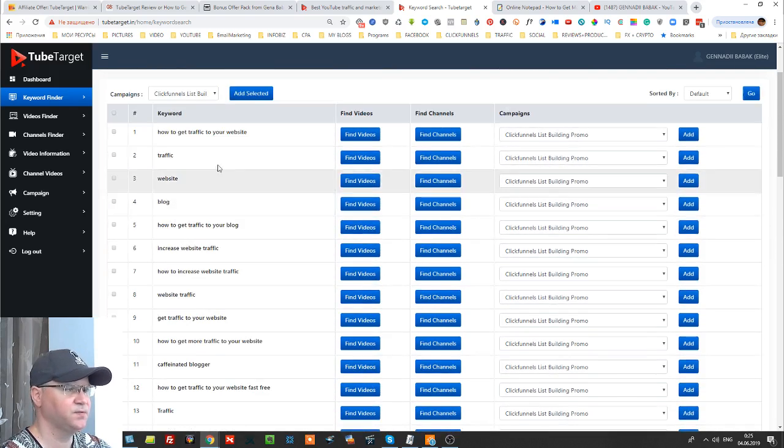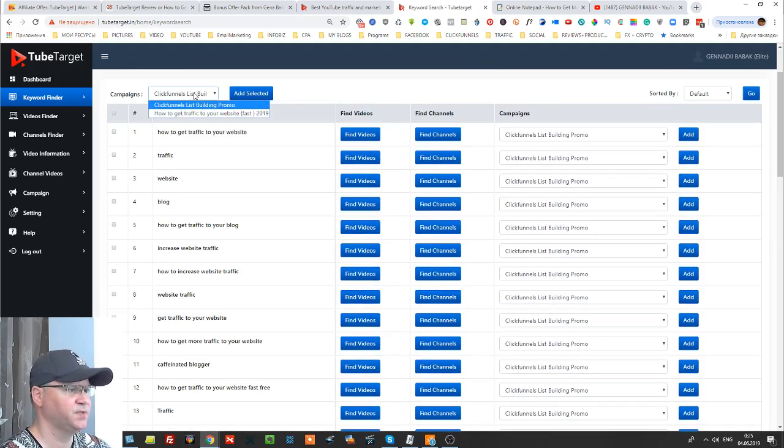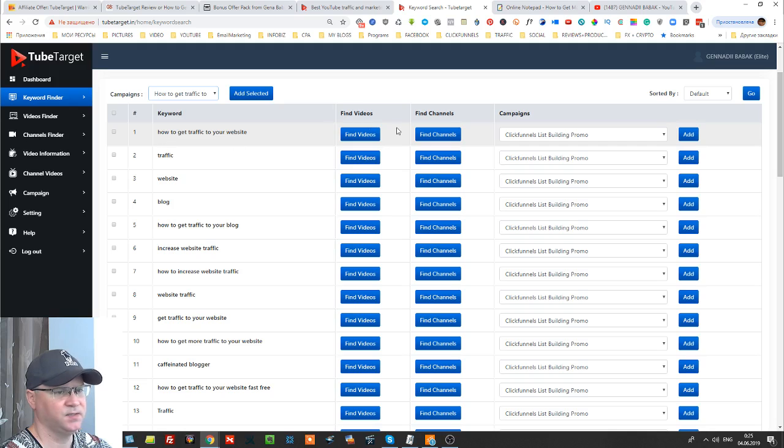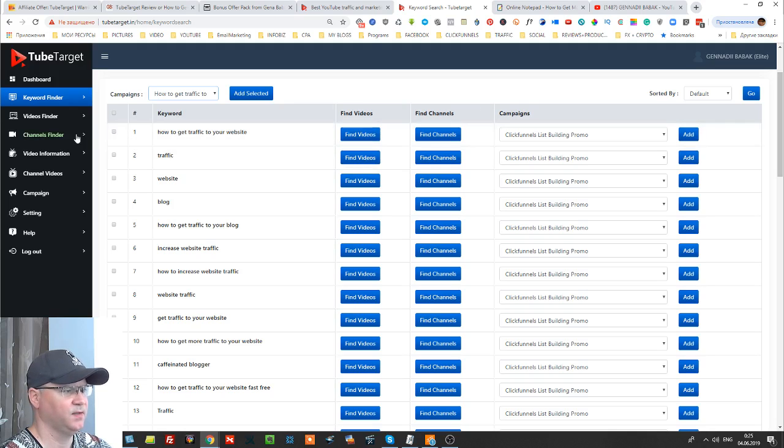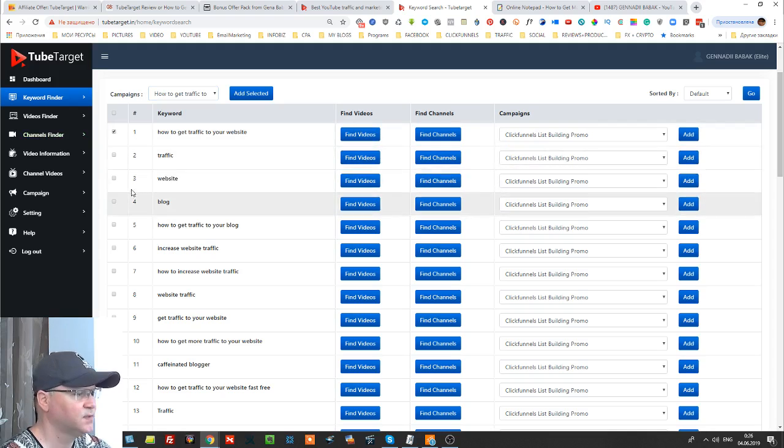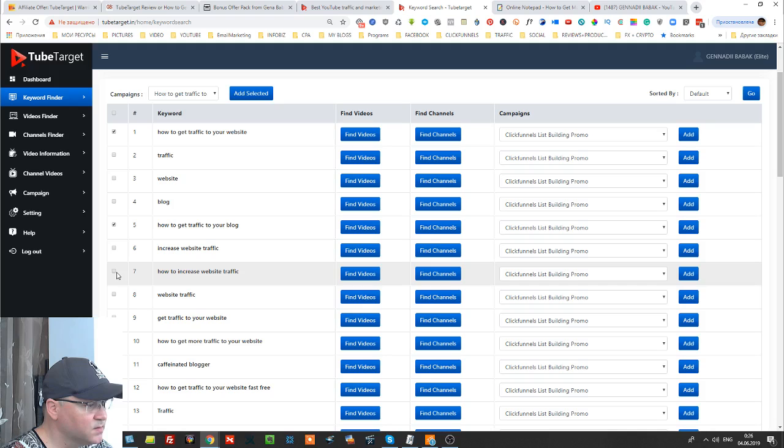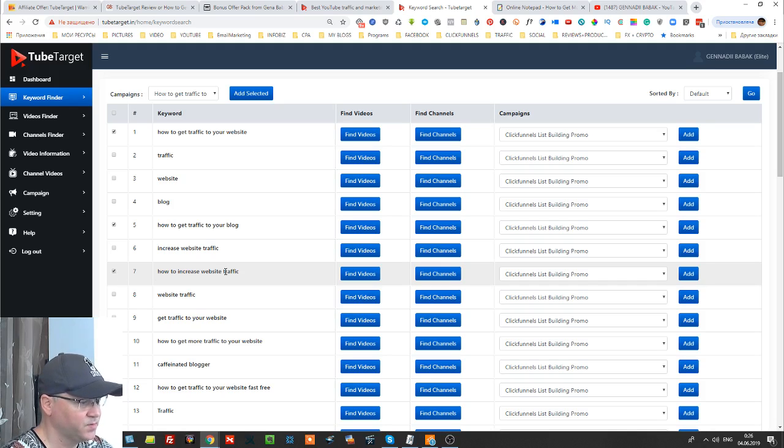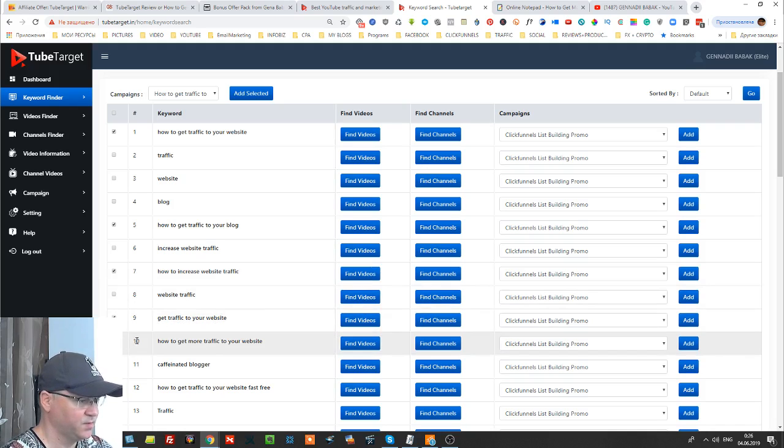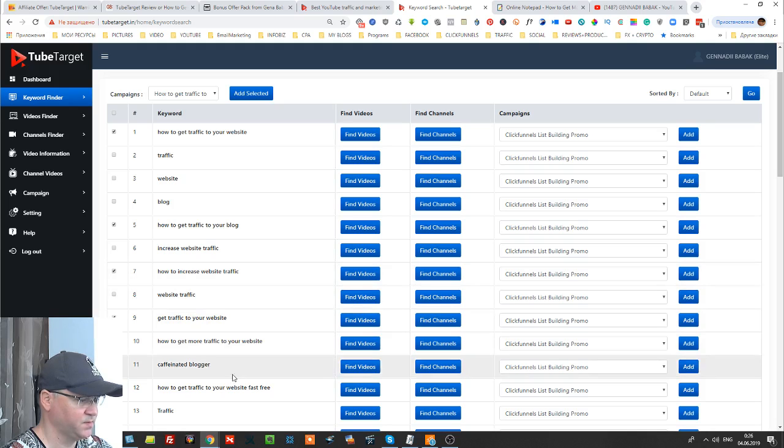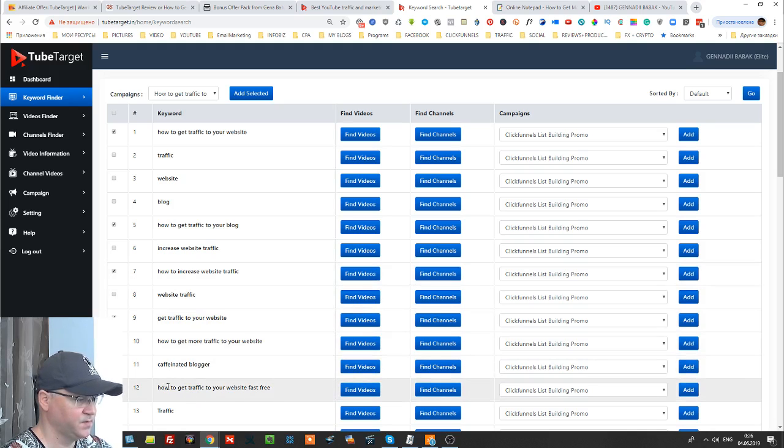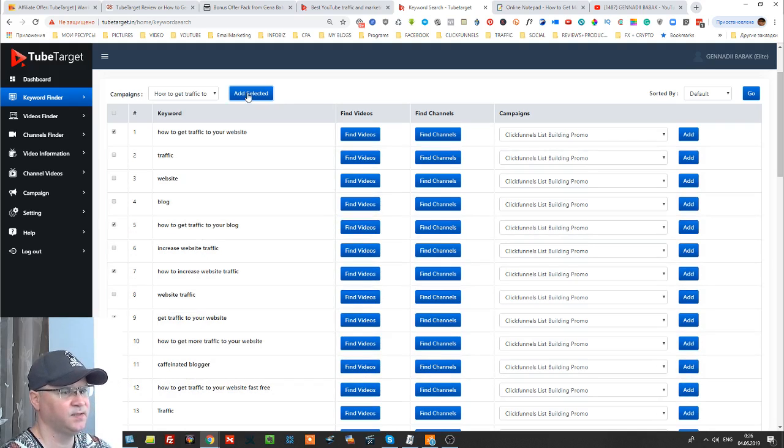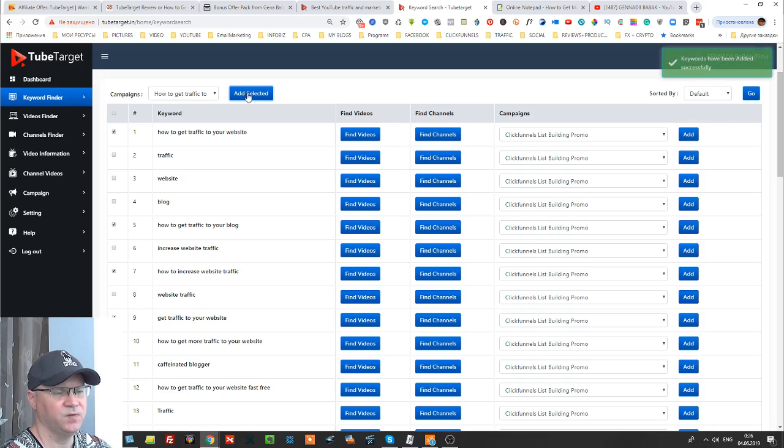I see how to get traffic to your website, search, and you will find immediately this keywords list. And all you need to do is simply change a campaign and you can add those keywords to your campaign. How to get traffic to blog, how to increase website traffic, get traffic to your website also cool, how to get more traffic to your website also cool.